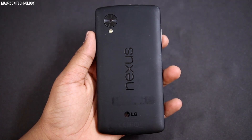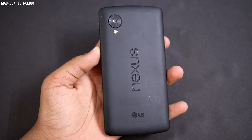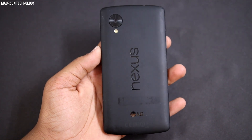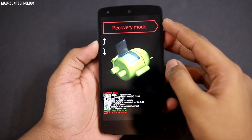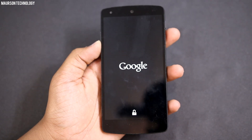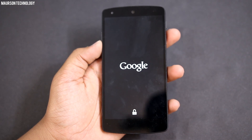Hey, what's going on guys, Siobhan here from Motion Technology. In this video I'll be showing you how to install Android 7.1.1 on the Nexus 5.